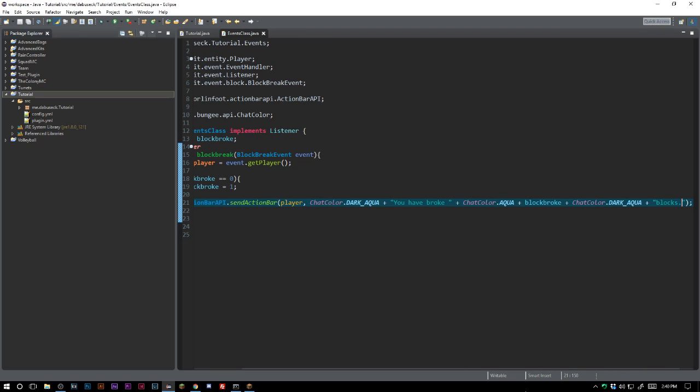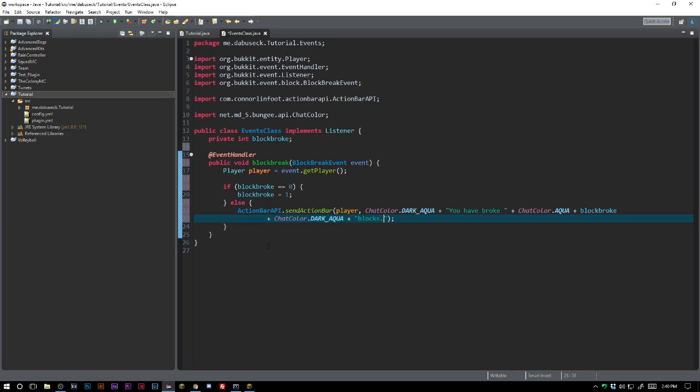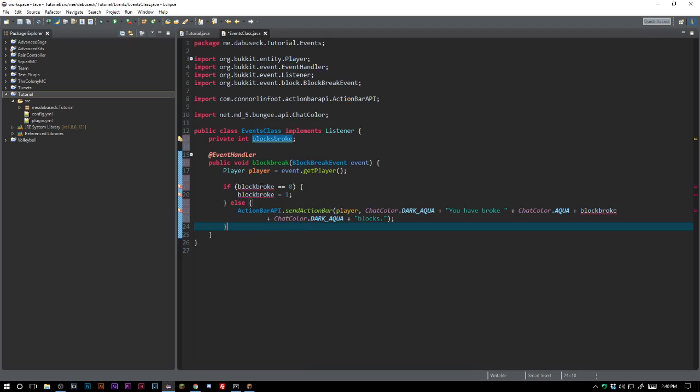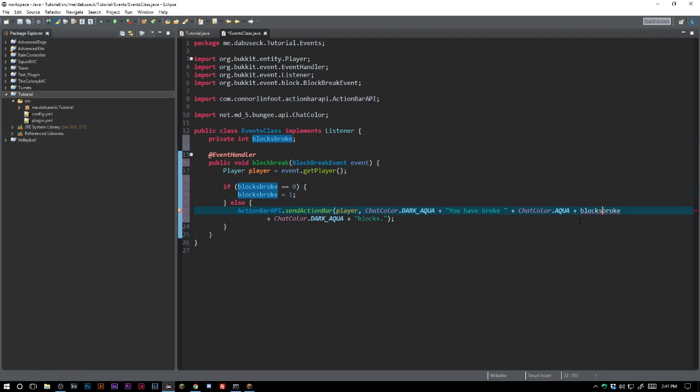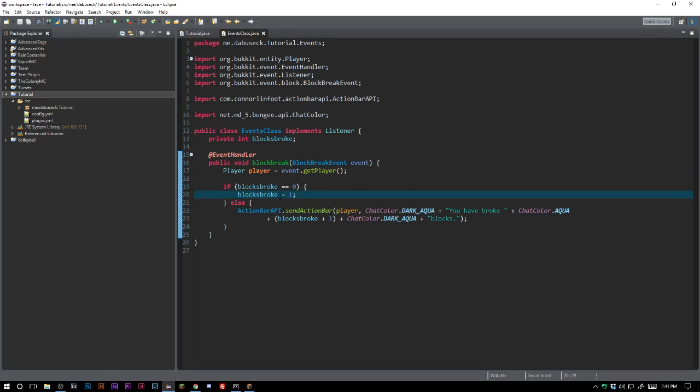So let's go ahead and test this. Right now what's going to happen is we have this private integer called blocks broke. We actually want to go ahead and do blocks broke plus one. So what we're doing is we're checking to see if it equals zero. If it is, we're going to go ahead and set it to one. That's not what we want to do because we're adding one here.